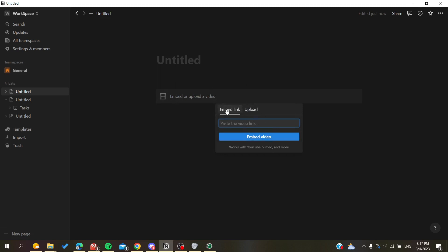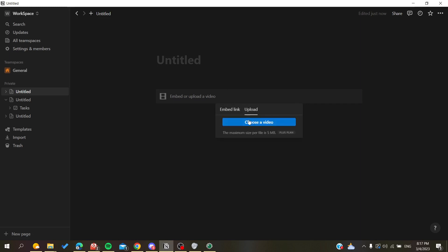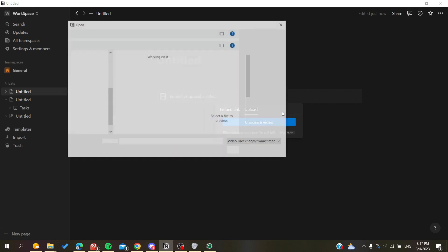are going to embed a link of a video from YouTube, Vimeo, or any platform that is supported with Notion, or you can just upload the video from your desktop. Click